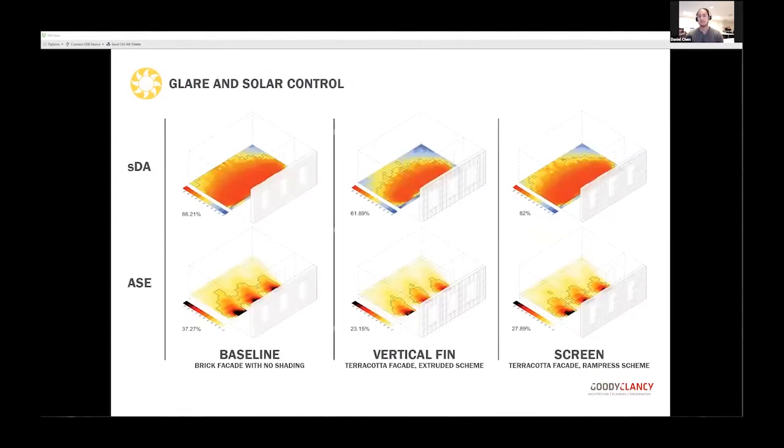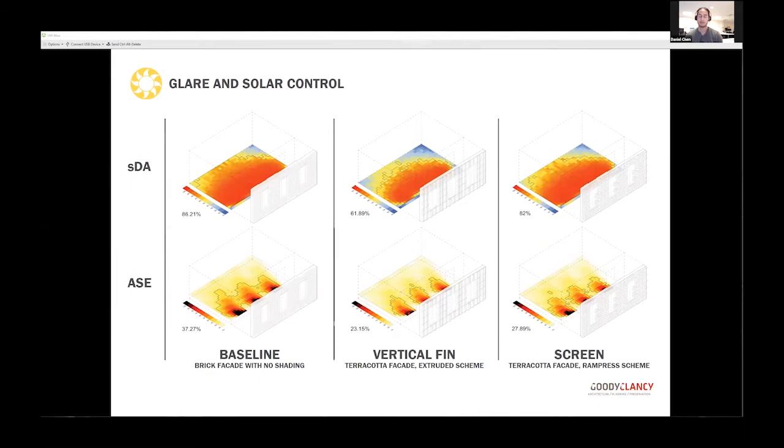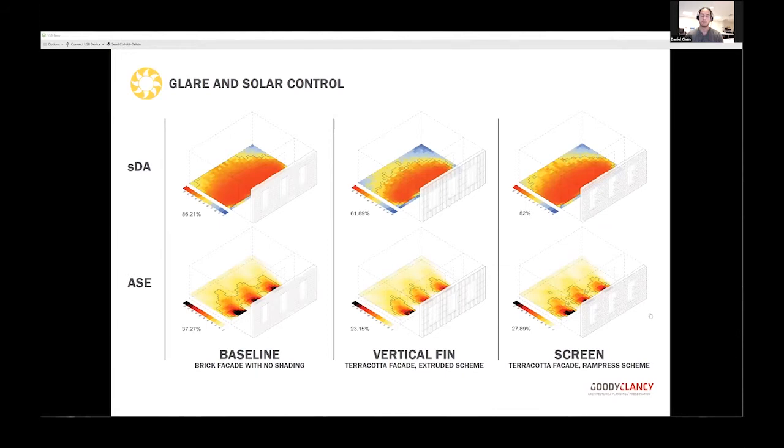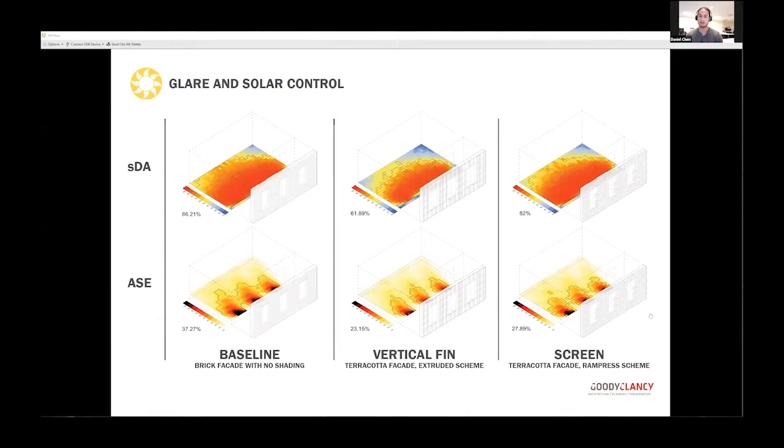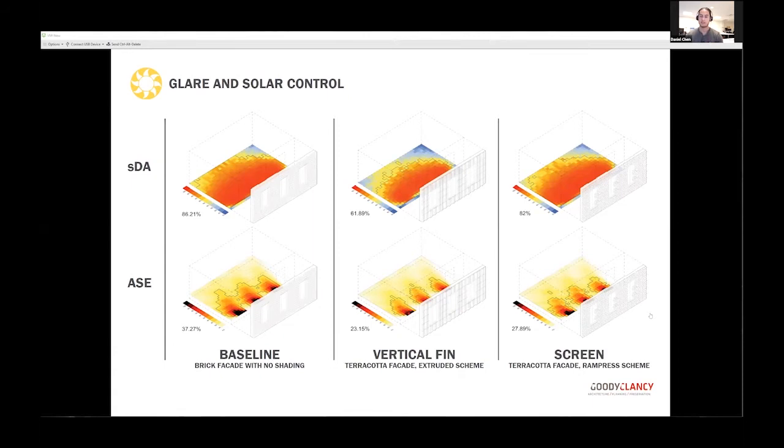For daylighting, we looked at solar daylight autonomy and annual sunlight exposure, trying to strike a balance between providing even daylight penetration while mitigating potential for glare. We were interested in using the terracotta itself as part of the shading system instead of depending on a secondary material with higher carbon footprint. Here's a comparison of our baseline—a typical brick facade with punch openings without shading—and schemes informed by different manufacturing processes.